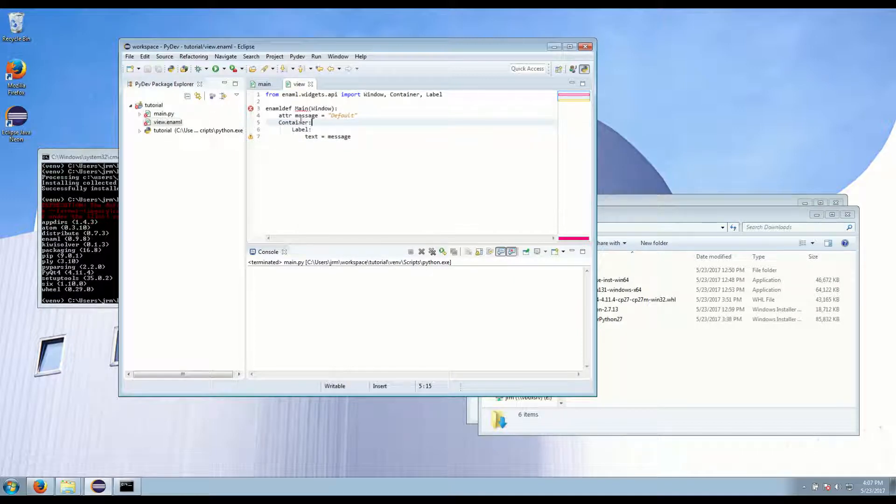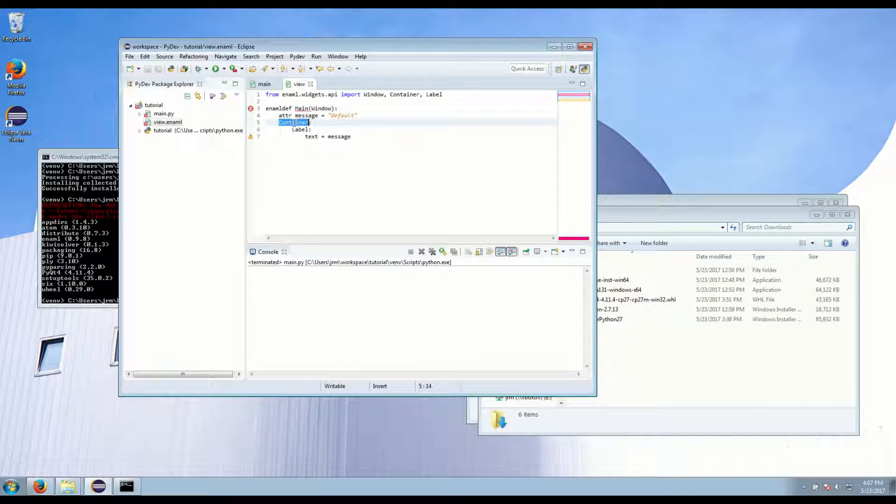So as we can see, we have a main window containing a container and a label with text message.